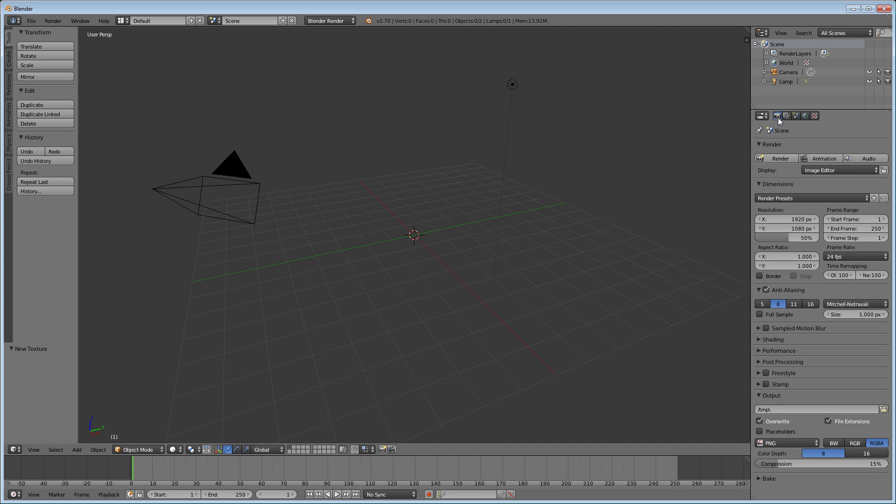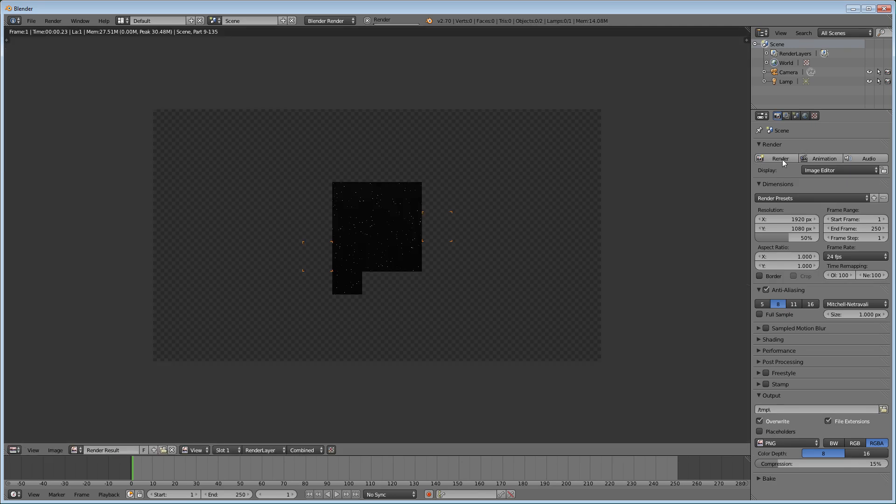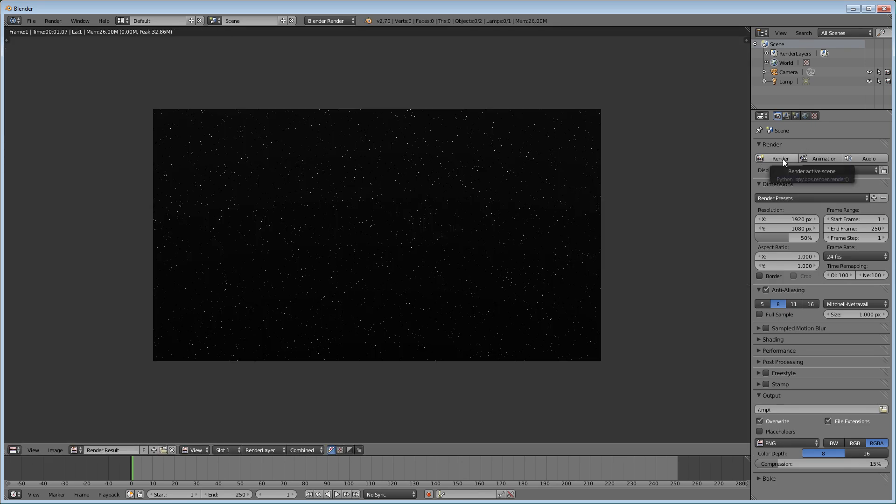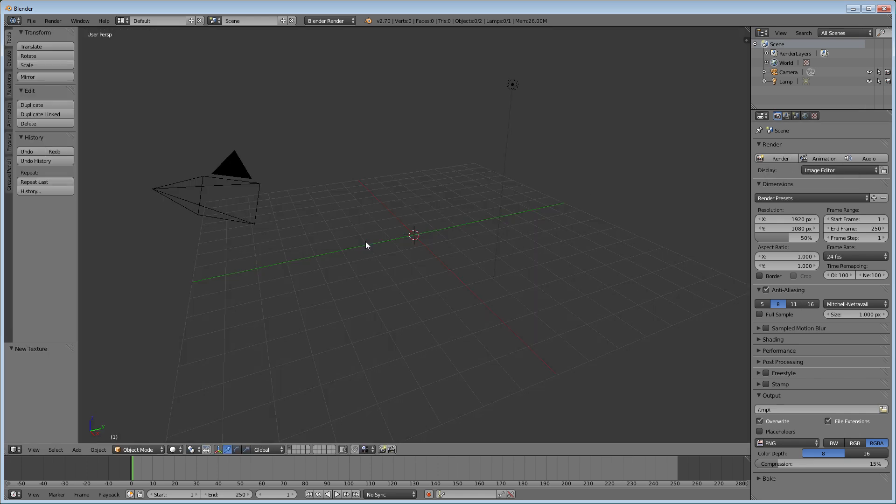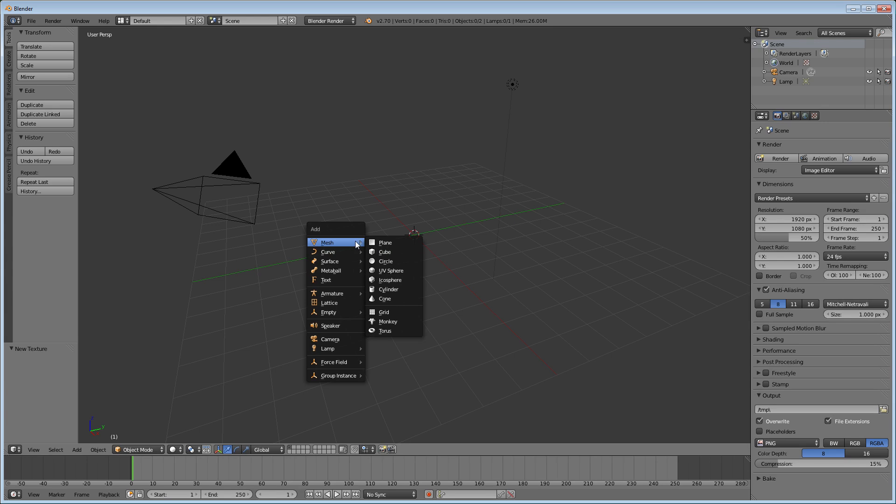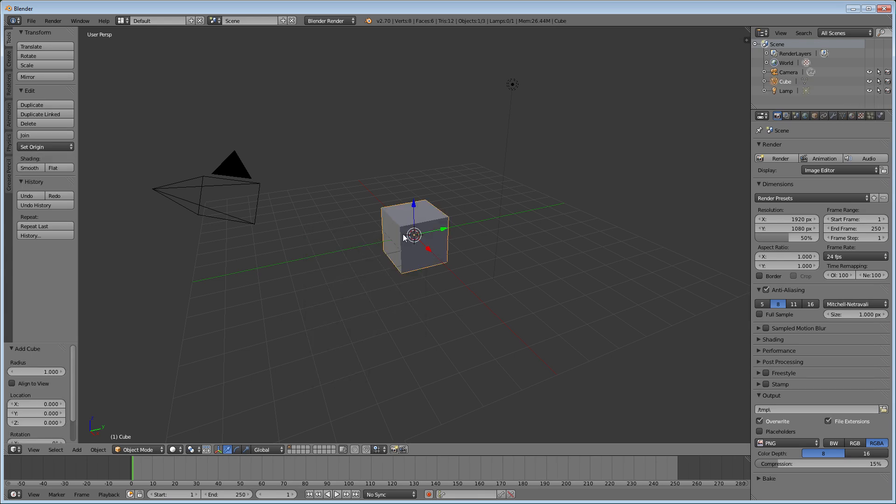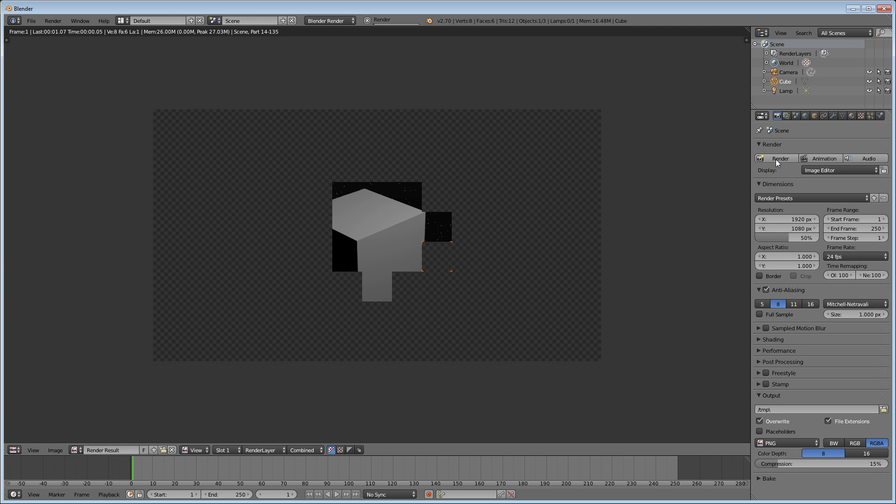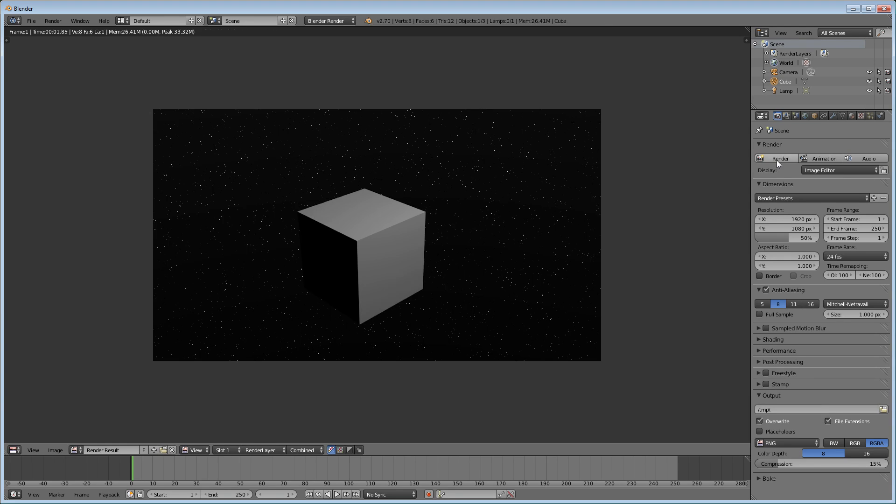Now if we go under and render it, you see that we have the starry looking sky background. We can go back and we can add in an object. Let's add in a cube again and render again. Now you'll see there's just a cube floating out in the sky.